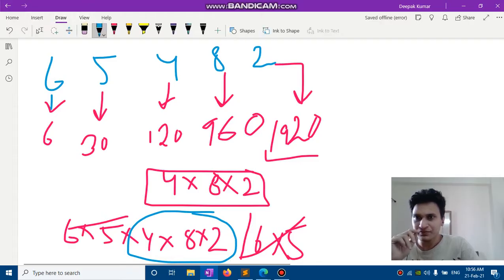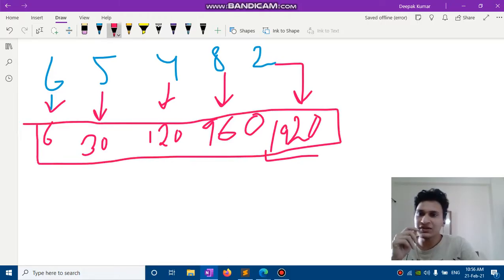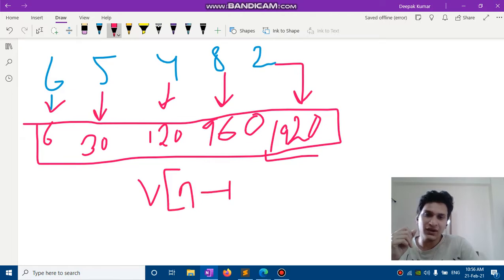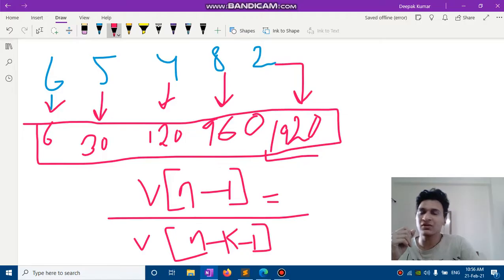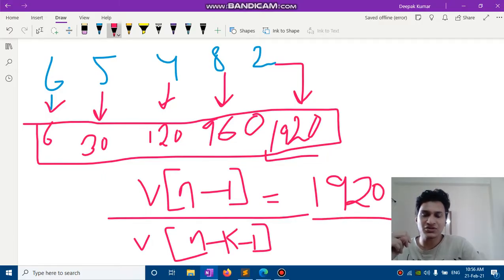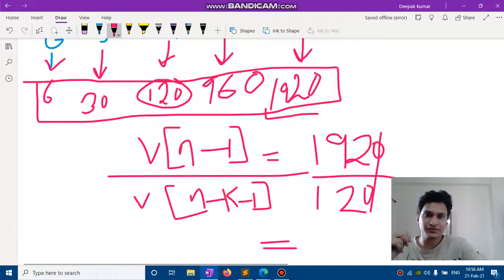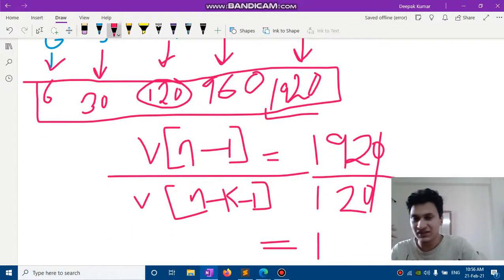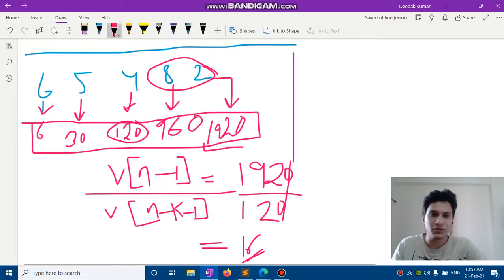So what you can do is keep a store of prefix products in a vector v. To find the product of the last k numbers, divide v[n-1] by v[n-k-1]. For example, to find the product of the last two numbers: v[n-1] is 1920 divided by v[n-2-1] which is v[2] = 120, giving 16. That is correct.